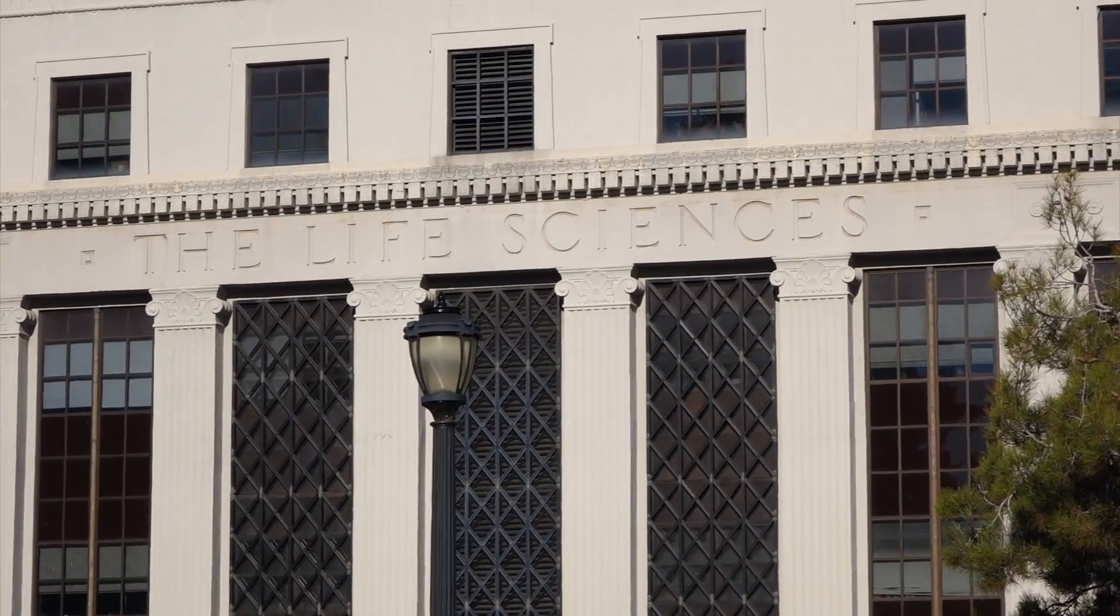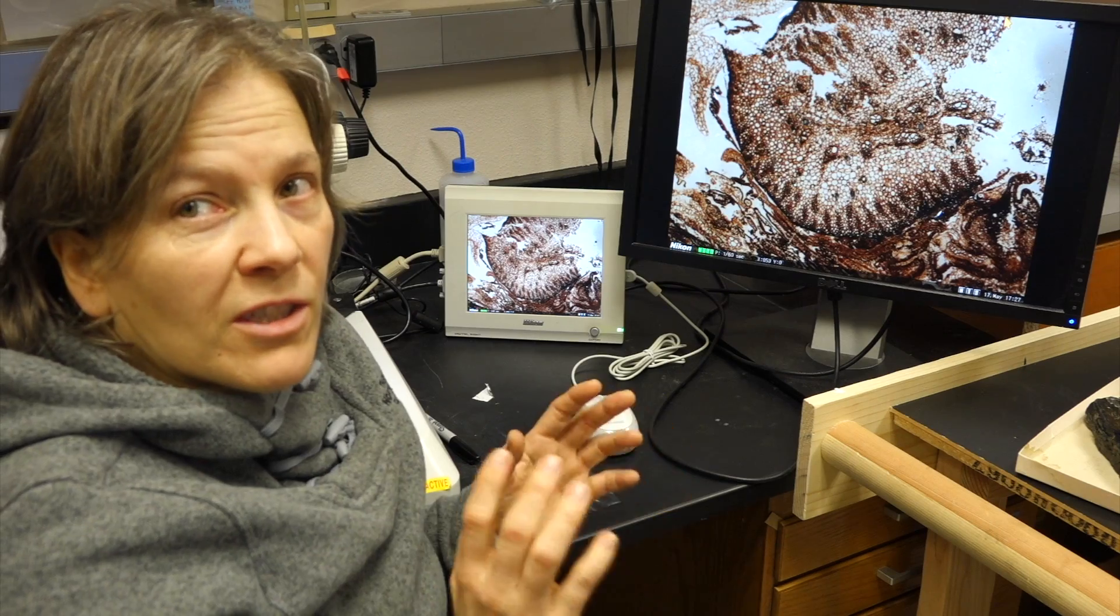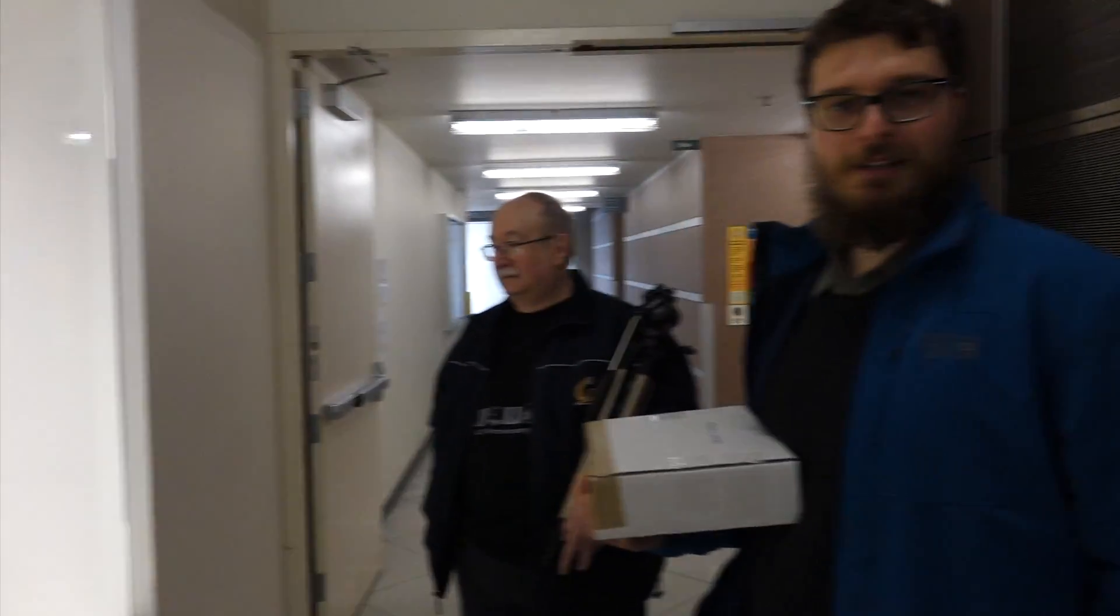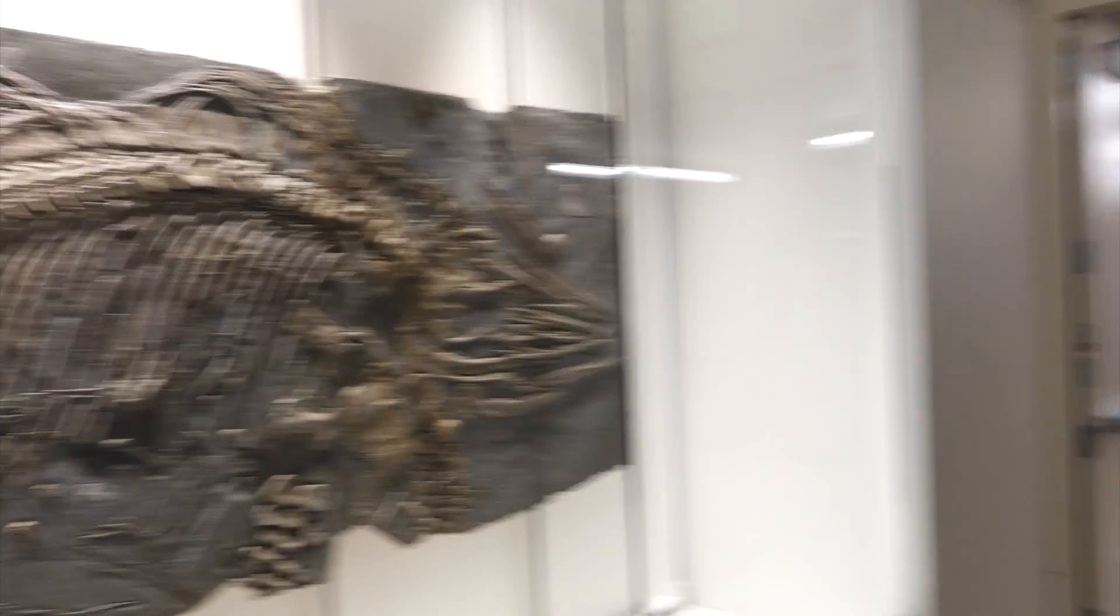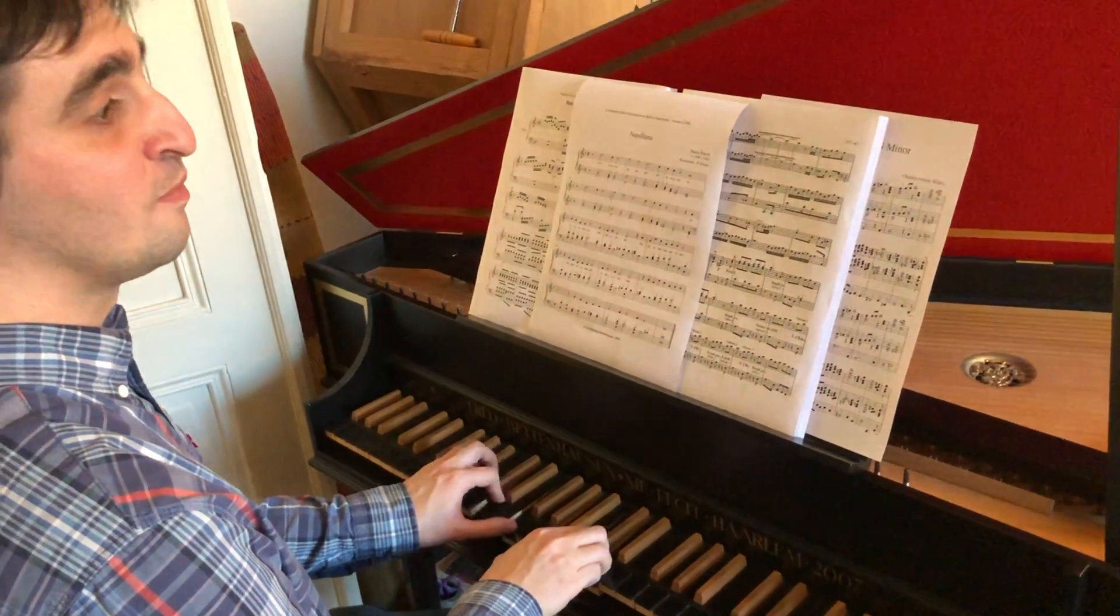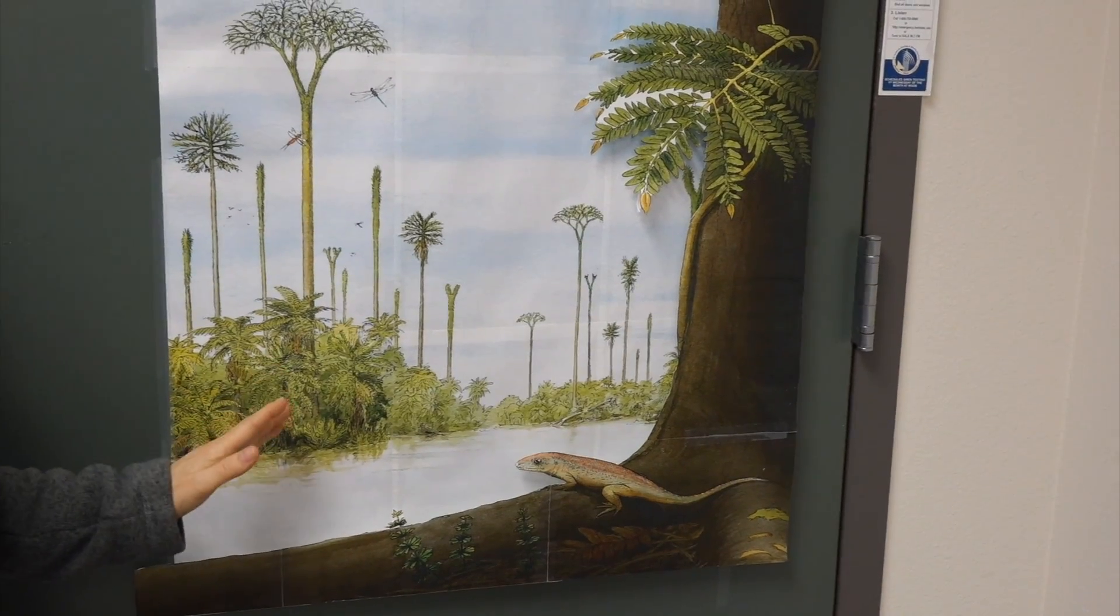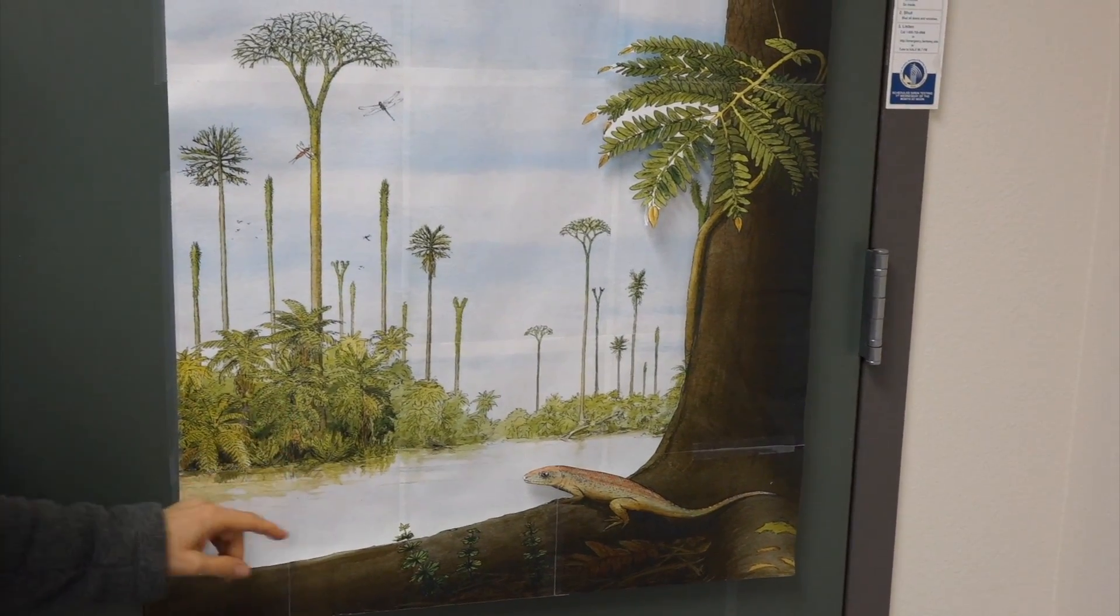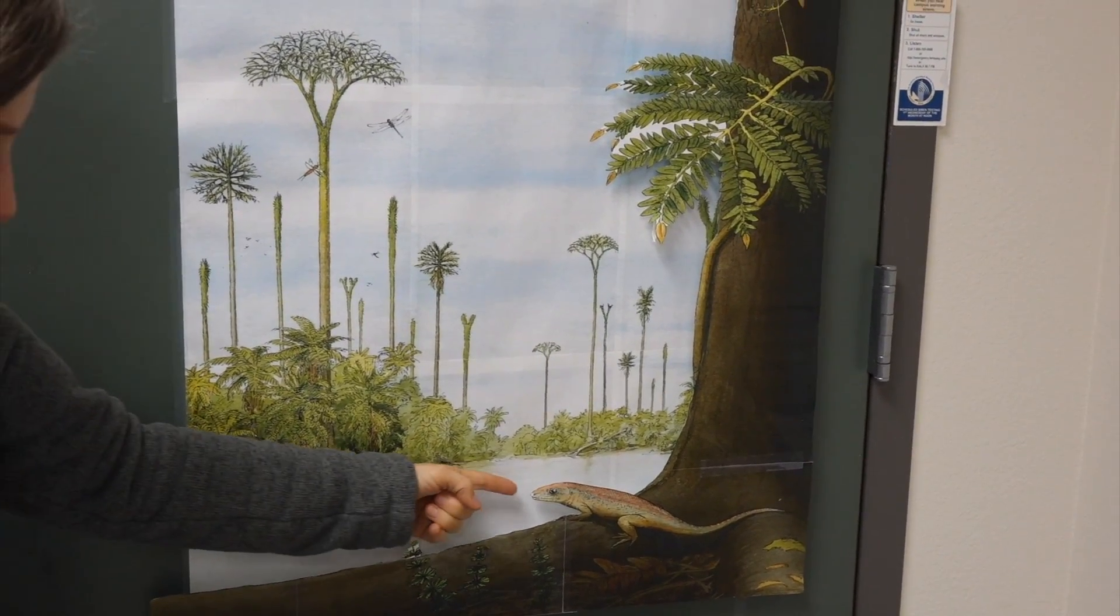In the last episode, we recounted our unlikely encounter with paleobotanist Cindy, Ivo, Ben and Antoine, who are studying life as it was on Earth 300 million years ago.